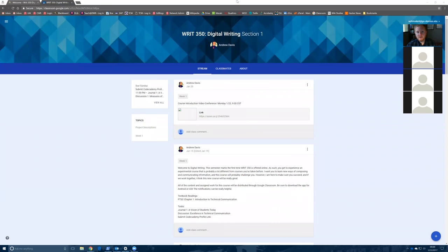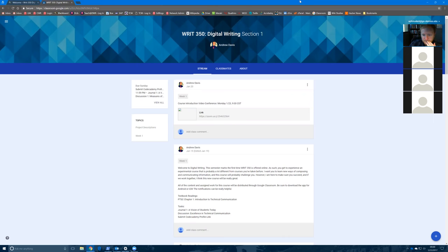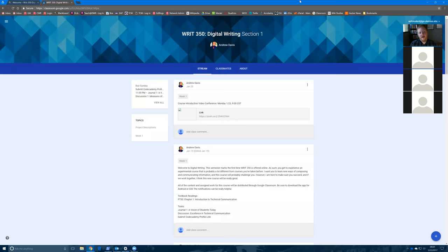My name is Andrew, I'm the instructor for Digital Writing 350. I like to go by my first name, so you don't have to call me Mr. Davis. Andrew is fine, especially since this is an online course. It's designed to be driven by you all — it can grow and mold to your interests and help you pursue your own goals, whether it's part of the professional writing minor, the digital studies minor, or just an elective.